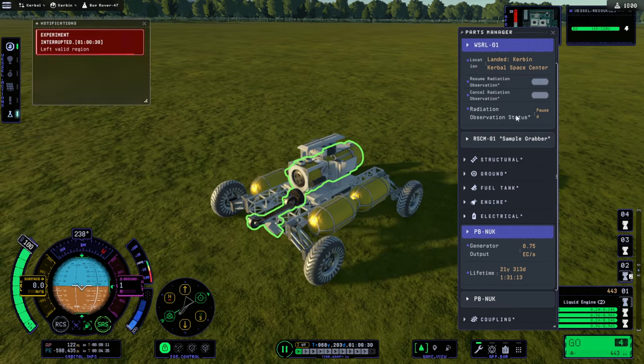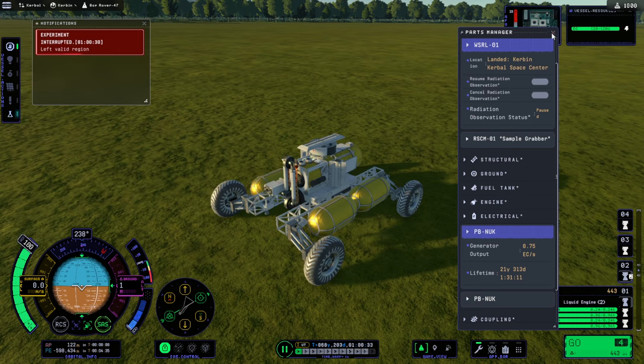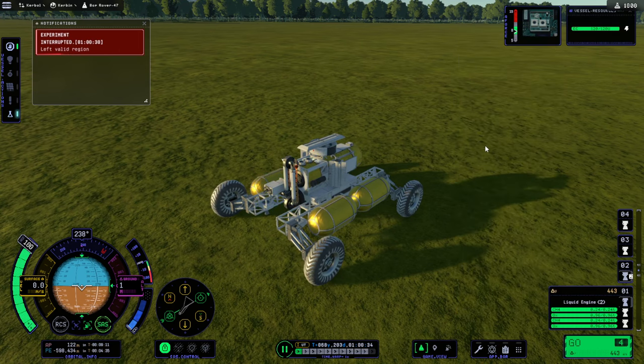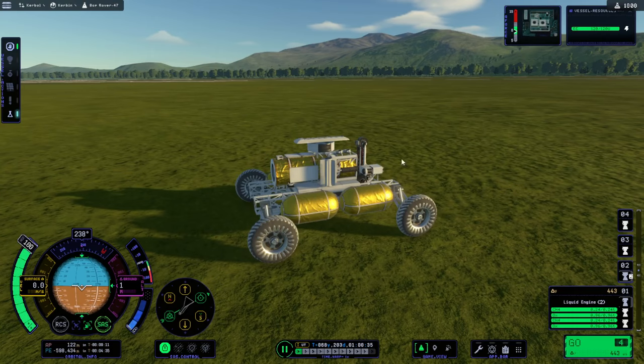Resume that too. Keeps pausing. Left valid region. I guess it doesn't like being at the space center. I don't know.